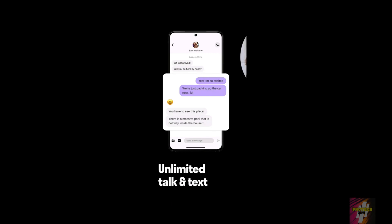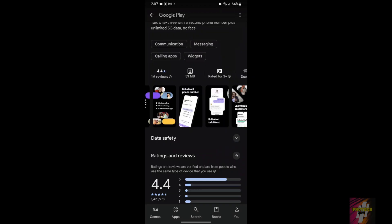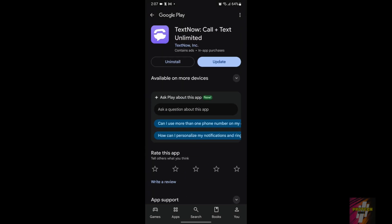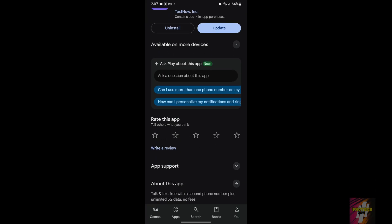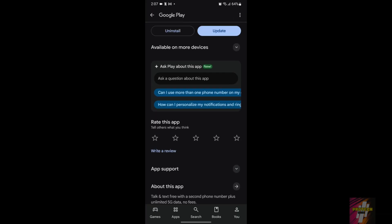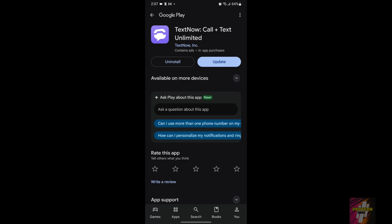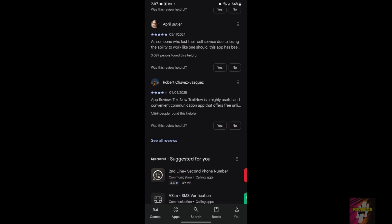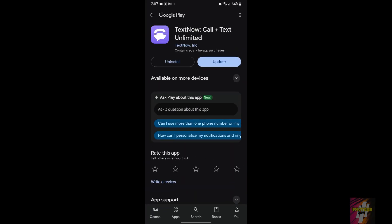Hello everyone, are you facing issues with the TexNove application? If yes, then you are not alone. In this video I will show you a live step-by-step demonstration to solve all your TexNove problems. Just watch this one video and get all your problems solved. As you can see, I am from India and I am accessing TexNove.